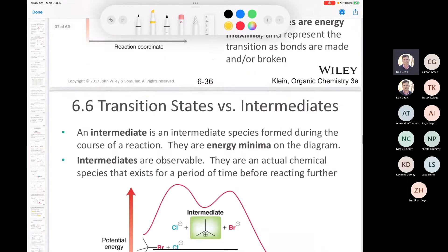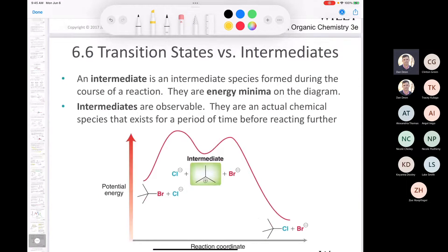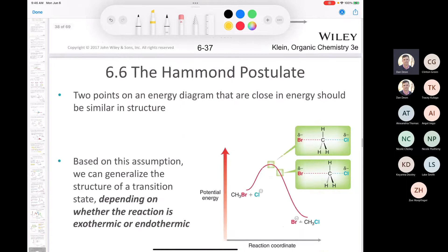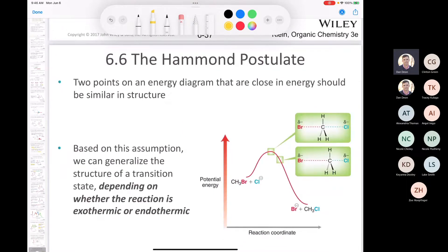An intermediate is an intermediate species during the course of a reaction, found at the minima of a reaction coordinate diagram. Unlike transition states, intermediates are actual chemical species that exist for a period of time before reacting further — they are observable. You cannot put a transition state in a jar, but an intermediate exists long enough to be detected. You need to know the difference between these peaks (transition states) and the valleys (intermediates), which brings us to the Hammond postulate.